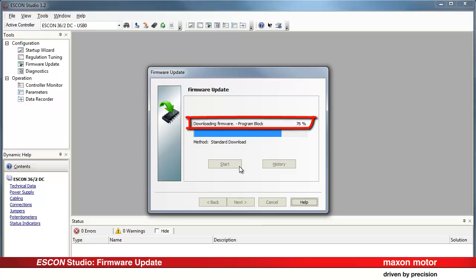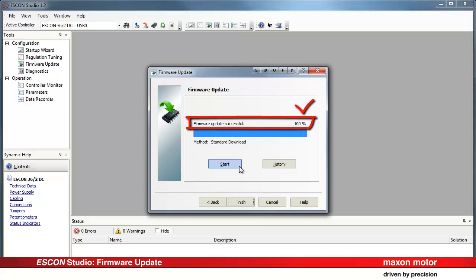In case of interrupted update procedure, remember the warning and proceed as follows. First, reconnect the controller to the USB interface. Then, restart the firmware update wizard. And finally, resume the wizard.